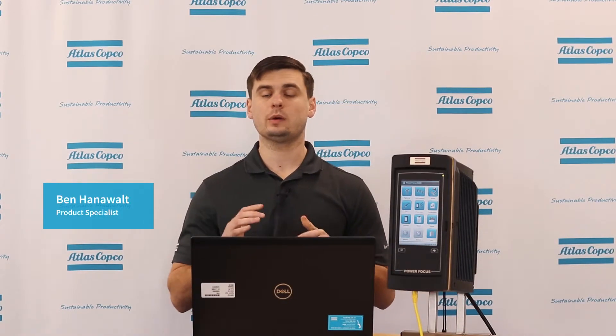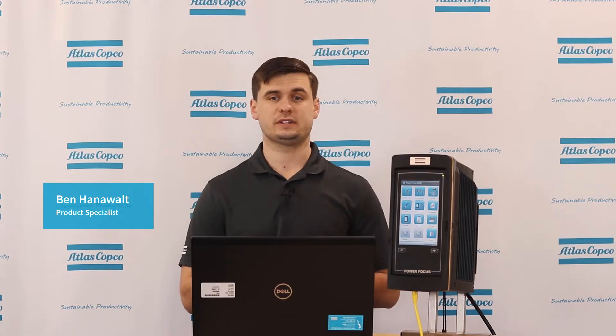Hi, I'm Ben Hanewalt and today we're going to be talking about some frequently asked questions that I've received regarding the Power Focus 6000. So today I want to cover batch sequences as well as source batches. To understand how a source batch works, we first need to understand how a batch sequence works.